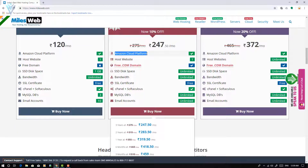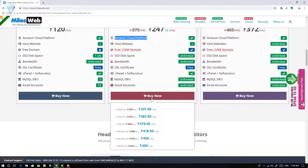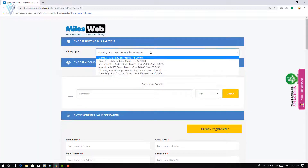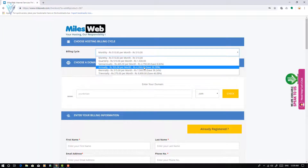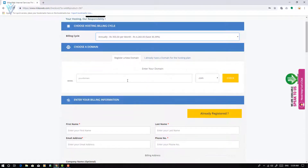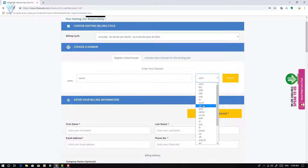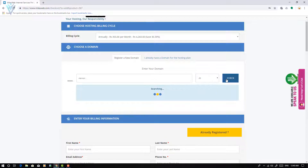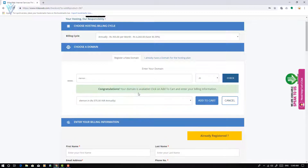As I mentioned, milesweb.com uses Amazon web servers, so indirectly you are hosting your website on Amazon. Let me click Buy Now. Based on the billing cycle, I'll select the annual plan, and then you can search for your new domain. Let me search for vlemon.in — we have all the options available. I am going to select vlemon.in, check its availability — yes, it is available — so let me click Add to Cart.